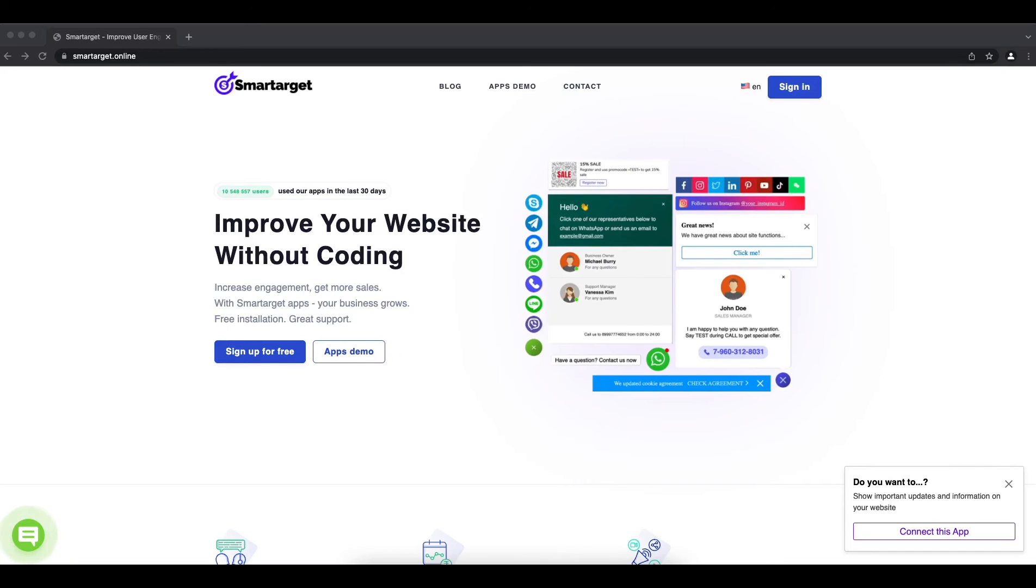If you have a Pagisto website and you want to allow customers to call you in one click, you can do it with the Click to Call app by Smart Target. Let me show you how.